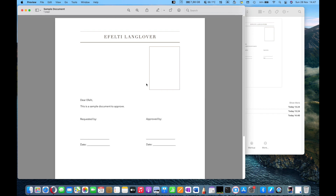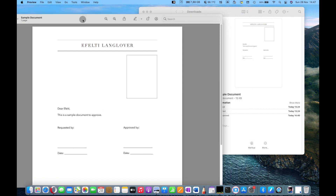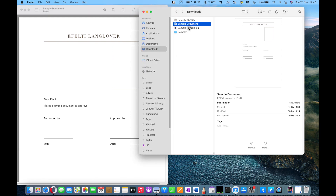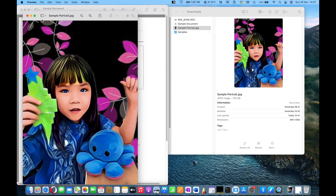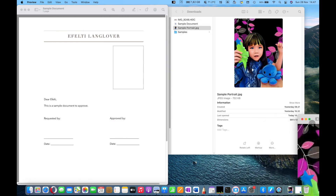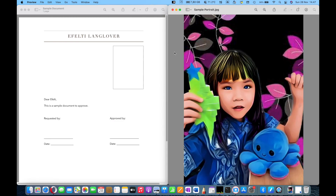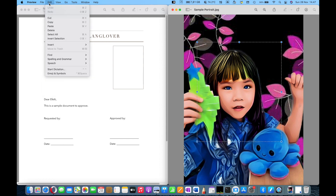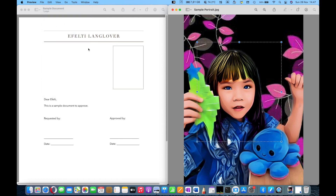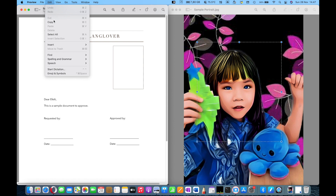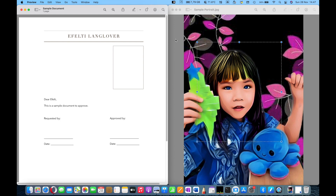Now let's start to add the photo. Normally what we do is select all of the image, try to copy it, go back to the document, and then try to paste — and then it doesn't work. So what actually works is a little trick.